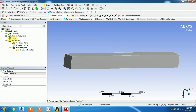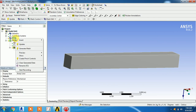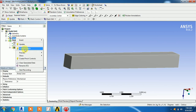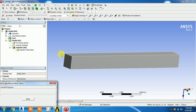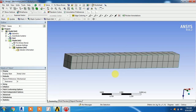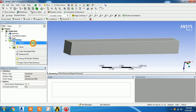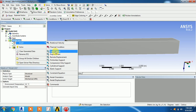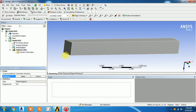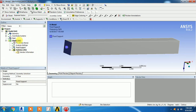Right-click on the geometry and coordinate system, then generate mesh. This generates the mesh for the model. In modal analysis, we only have a fixed support option — there is no load to apply. I'm going to add a fixed support and fix it on this particular end of the beam, then click OK.